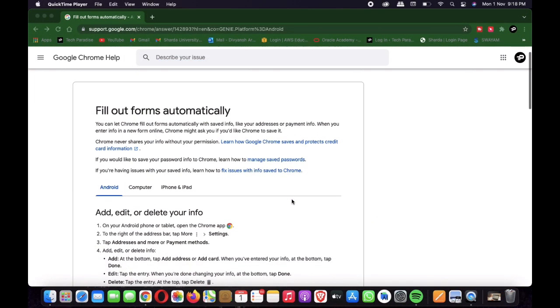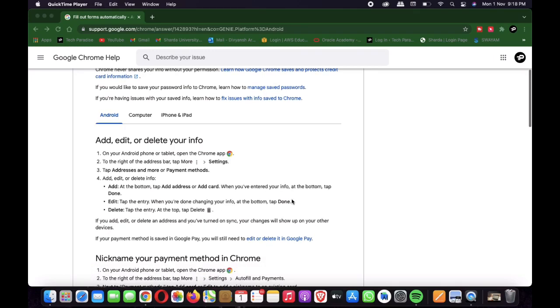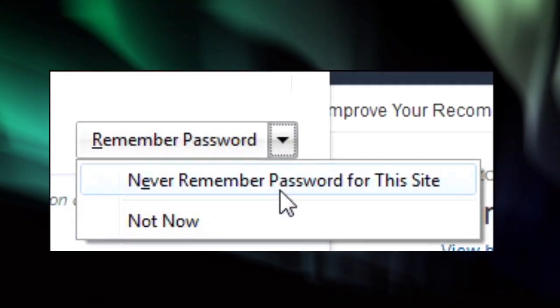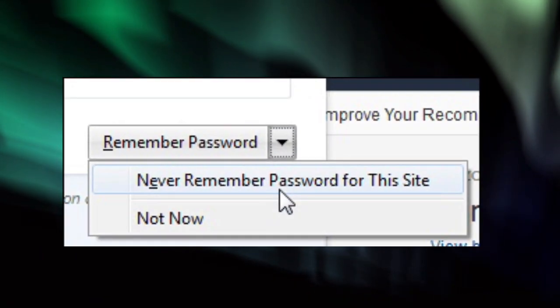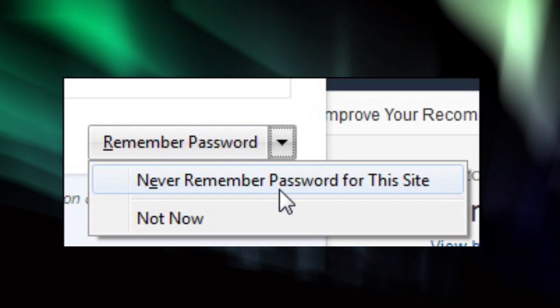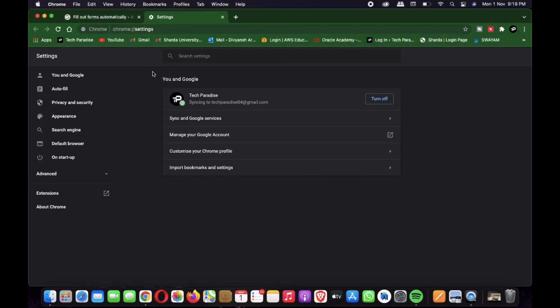So what are the things you can do to be safe from all this? Whenever you enter your password, you should always click the option to never remember for the site. We also recommend going into your browser setting and verifying the autofill feature is disabled or not.